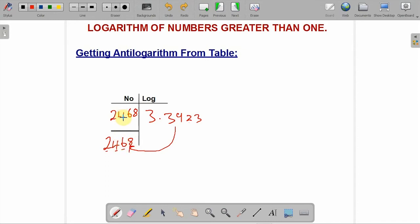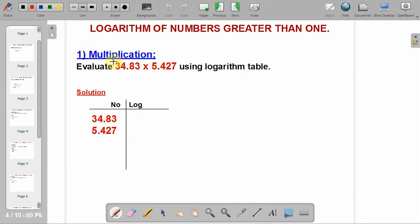Let's continue to solve a problem. We may still do one more logarithm and one more antilogarithm, then show how to solve problems. Under logarithm of numbers greater than 1, we have multiplication, division, power, and root.